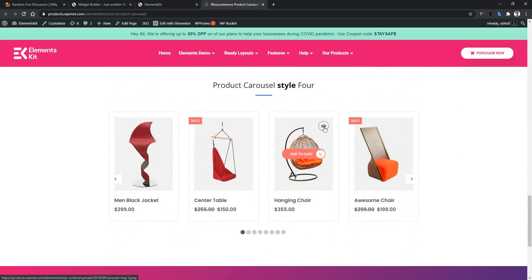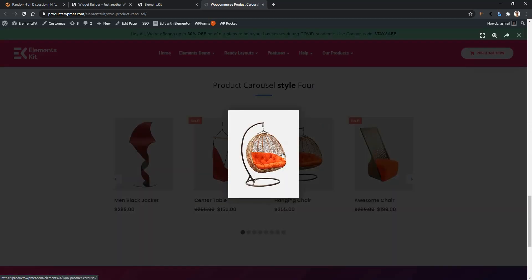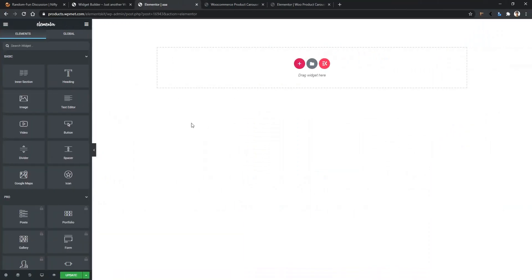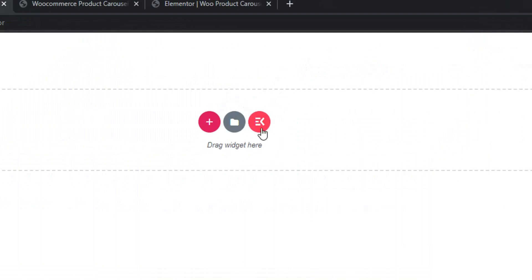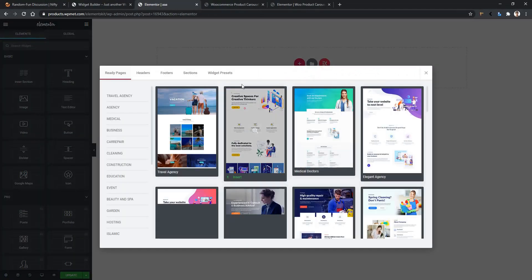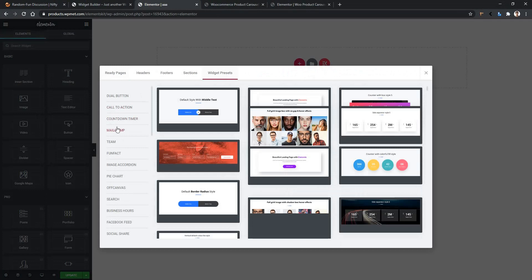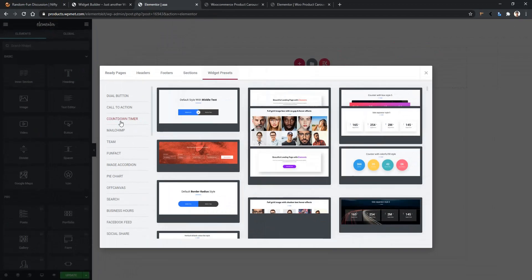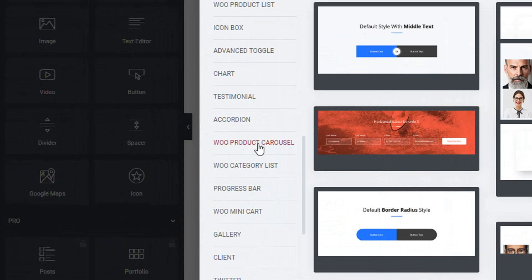If you click on the image button, you can see the product image in a bigger size. Now let's see how you can use this demo. Open any page with Elementor page builder. After that, you'll find an Elements Kit button — click on it. Then go to Widget Presets. In the left side, you'll find all the widgets. From here, you'll need to find the Product Carousel widget. There you can see the product carousel — click on it.